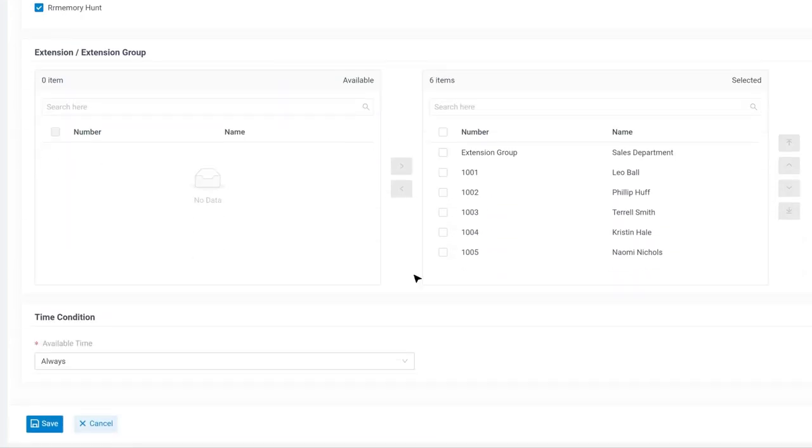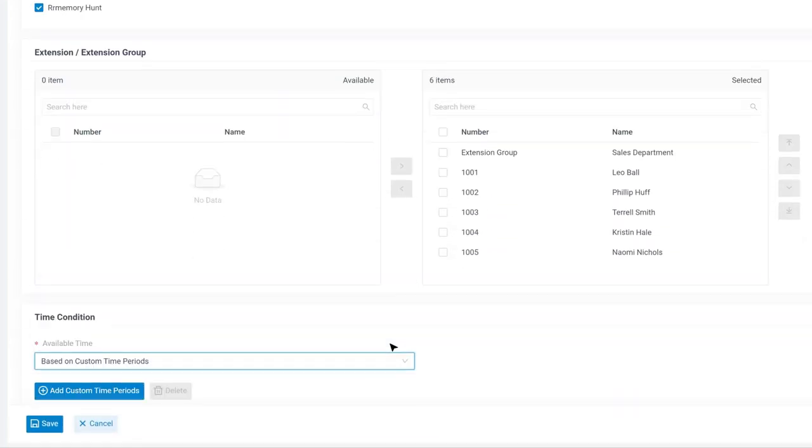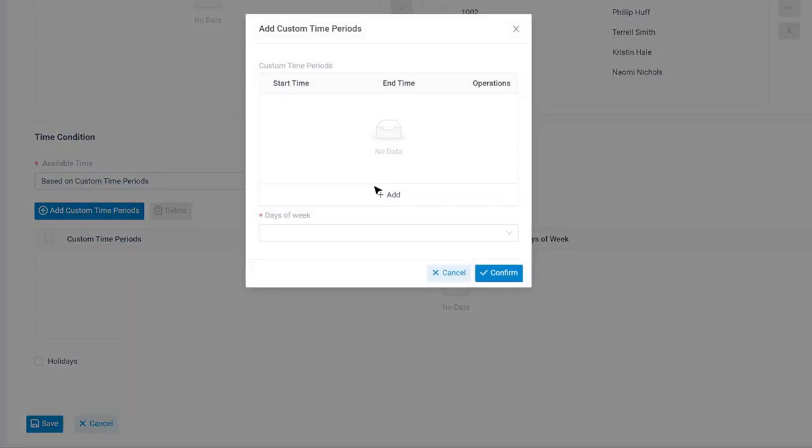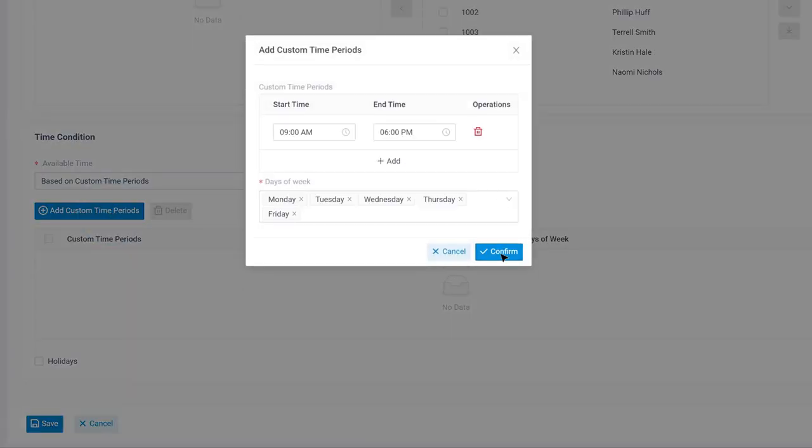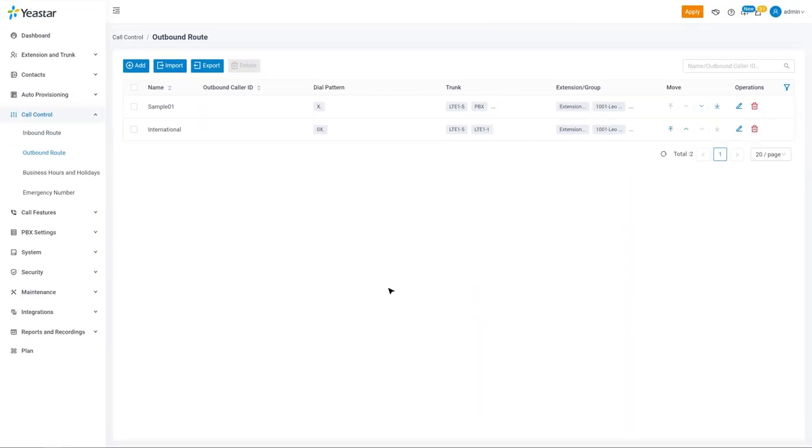One last thing, we can enable time conditions to allow agents to only call out during a certain time period. After confirming everything, let's click on save and apply.